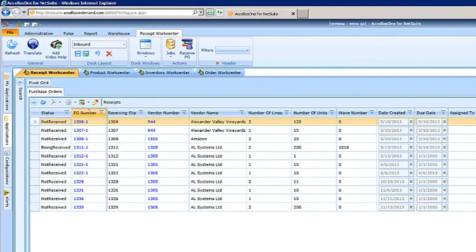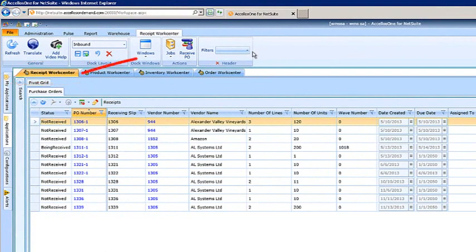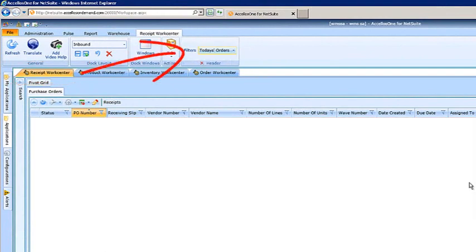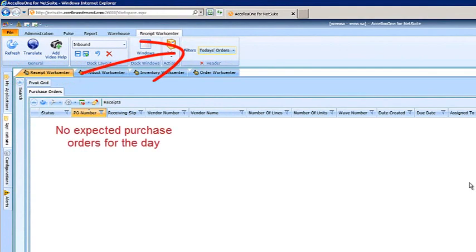Before we set up a purchase order, we view the Receipt WorkCenter Inquiry in Acellus. When we sort by today's orders, we note there aren't any expected purchase orders for the day.